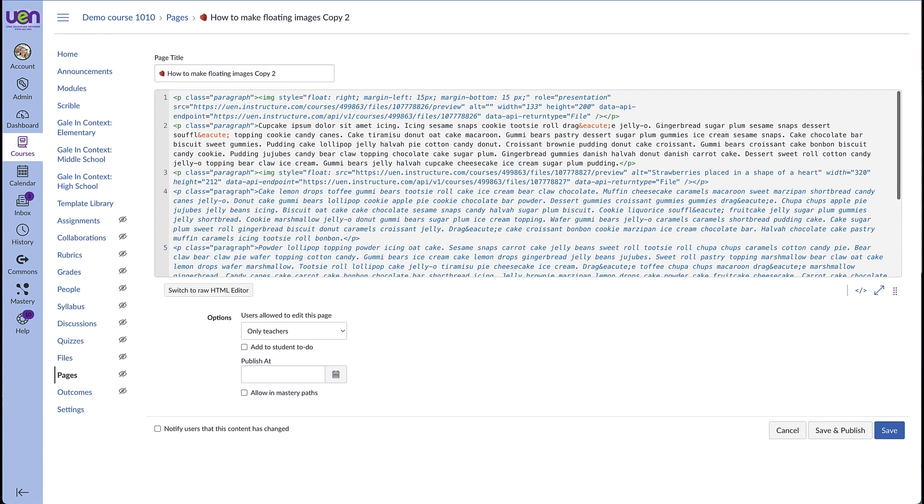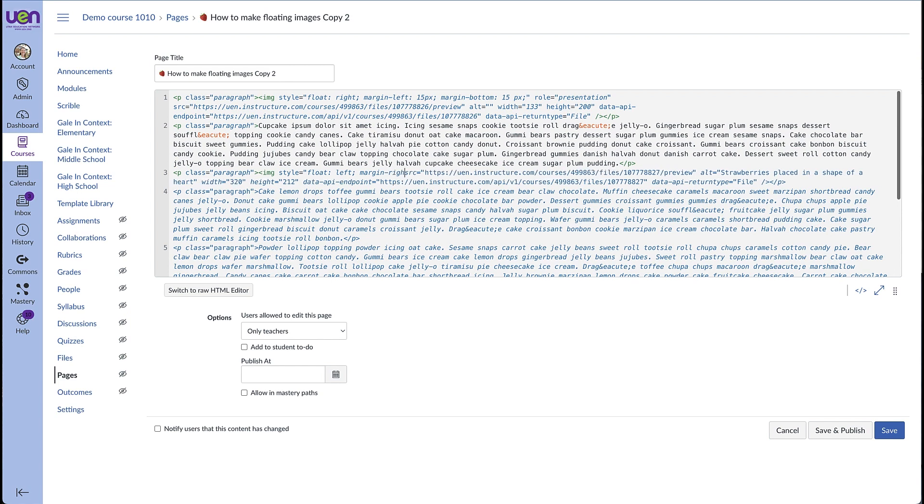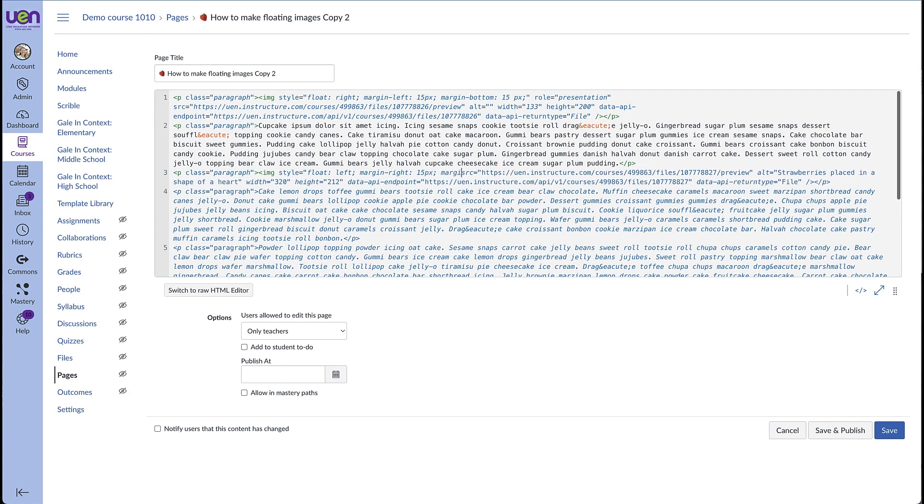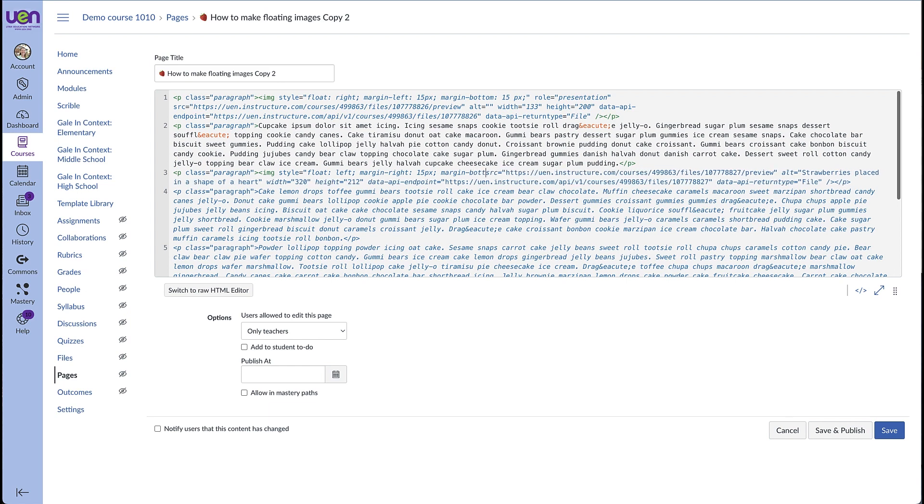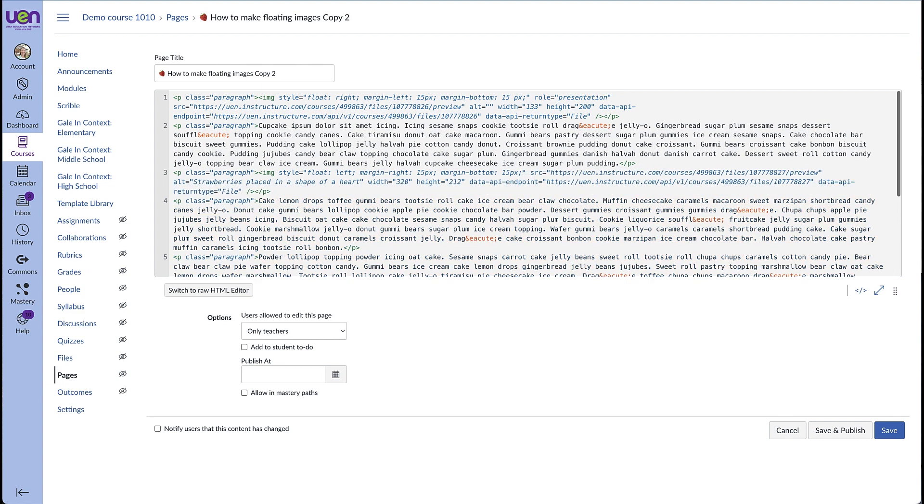This time I'm going to try floating it on the left semicolon and we'll put the margin in but this time instead of having the margin on the left side we're going to put it on the right side since that's where the text will be and then colon 15 pixels semicolon and I'm going to keep the margin on the bottom again colon 15 pixels semicolon and quotation marks.